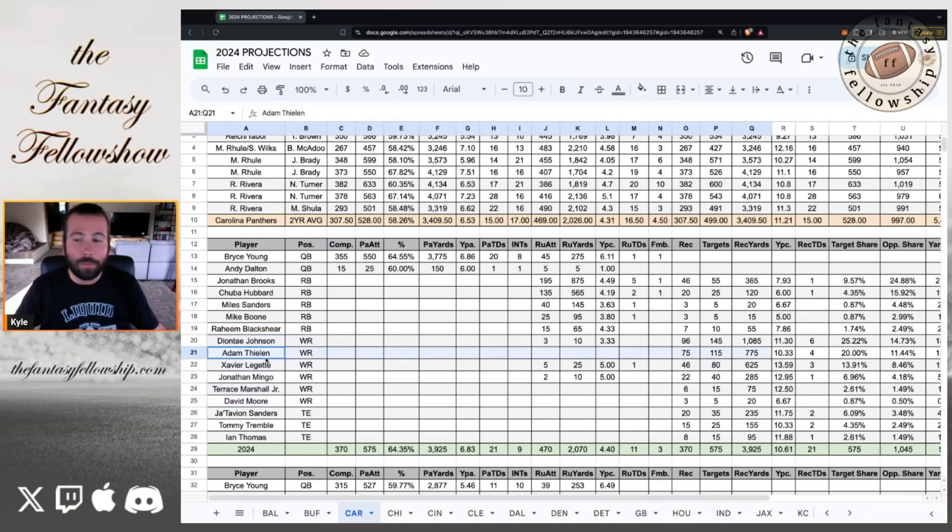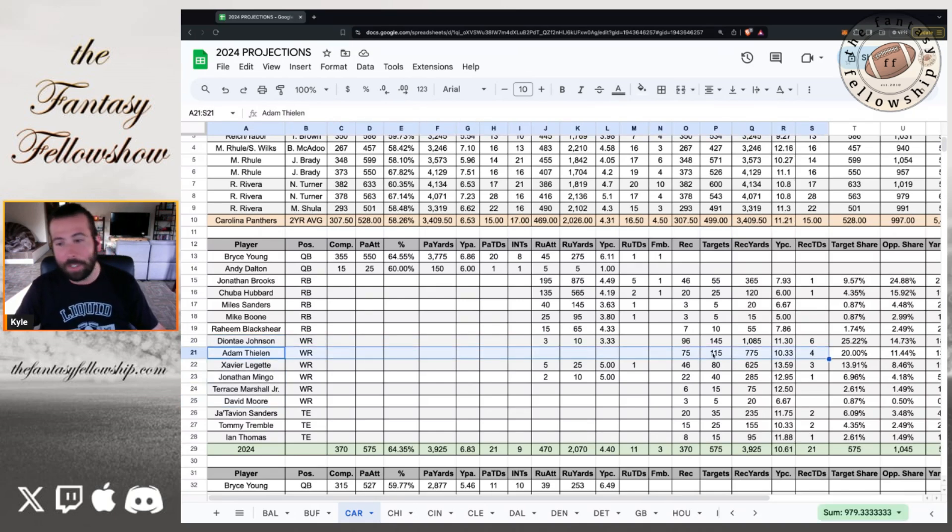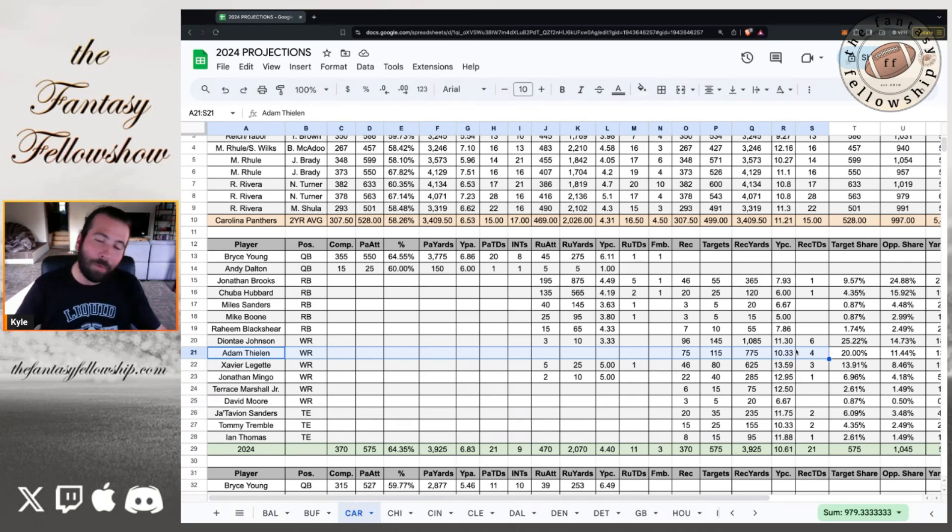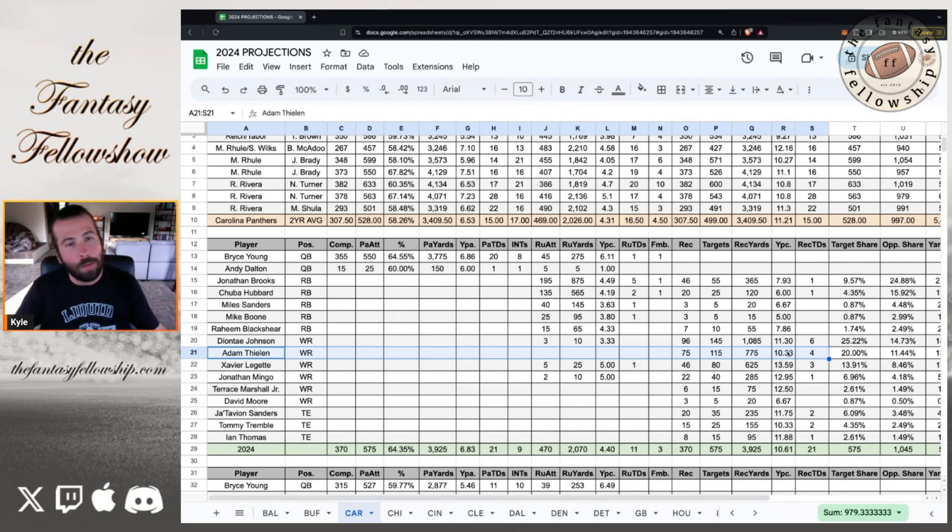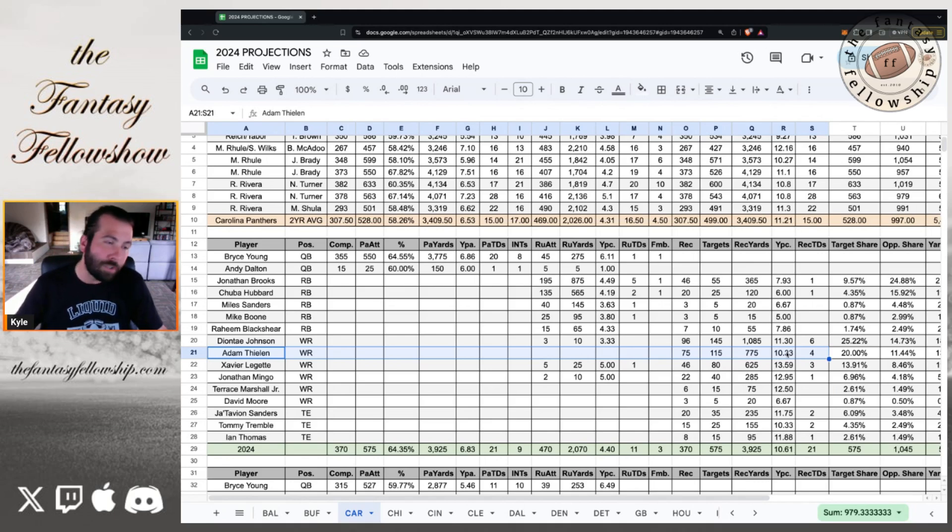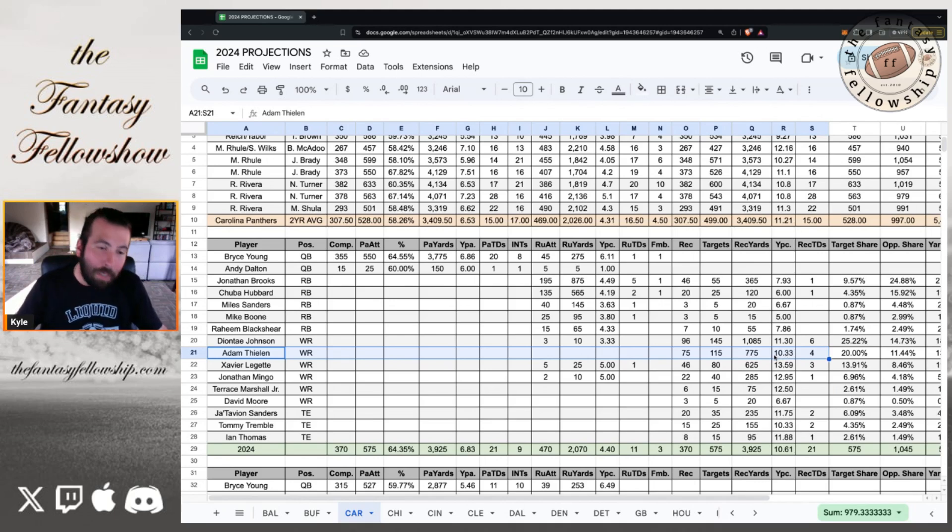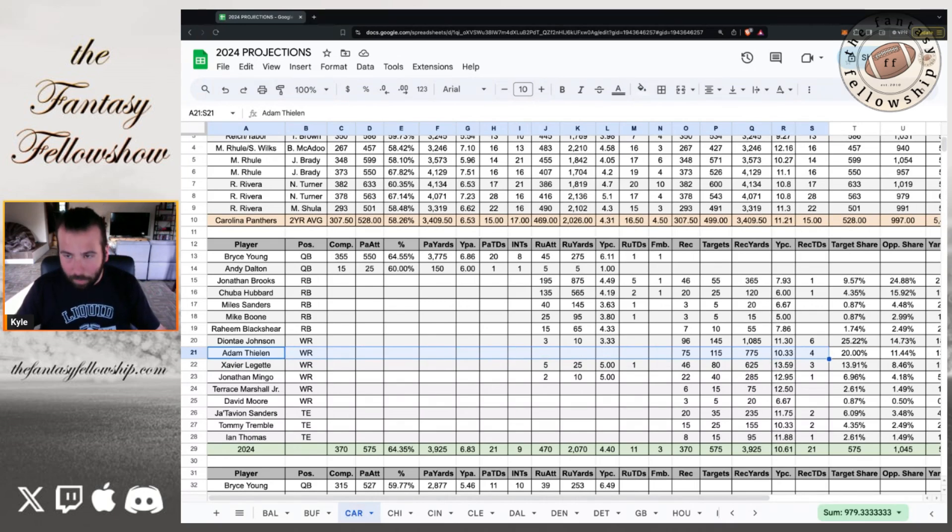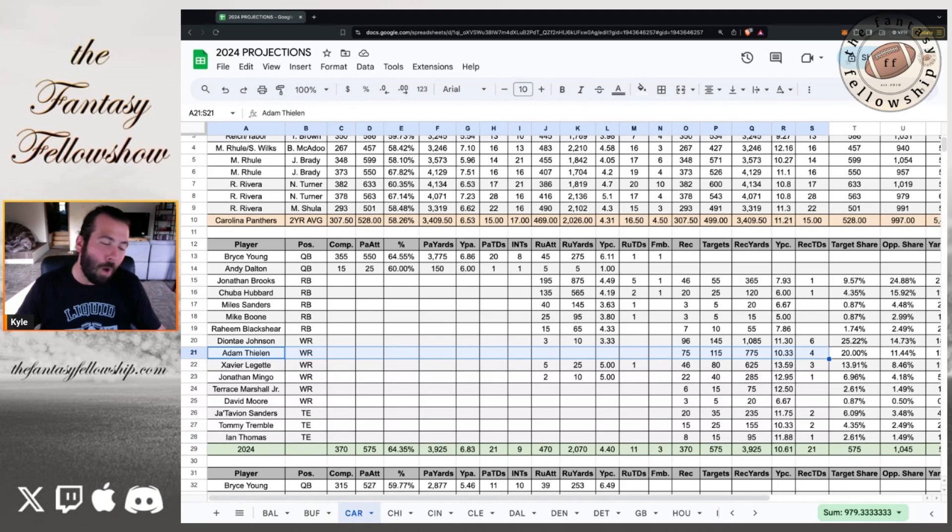Adam Thielen at wide receiver two, 75 catches, 115 targets, 775 yards and four touchdowns. I'm not really touching Adam Thielen. You know, this is a guy that I wouldn't mind on my bench, but like, are you going to start him week one as your wide receiver three flex? Probably not.